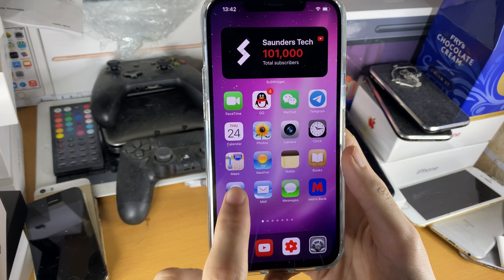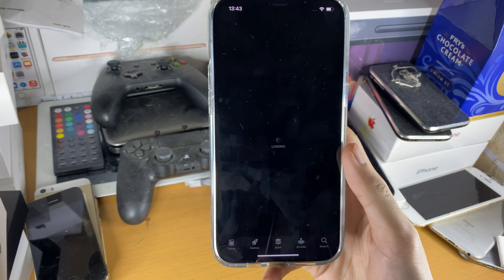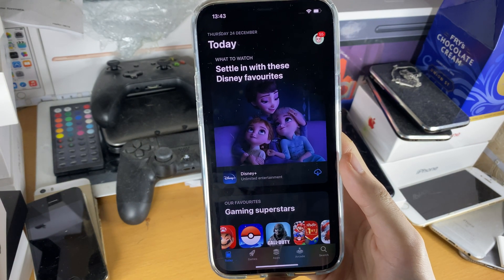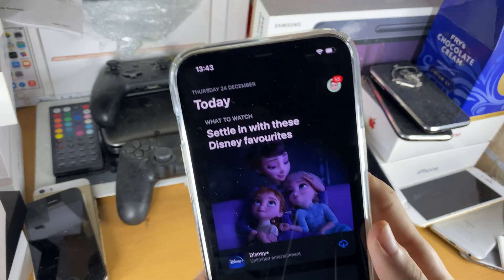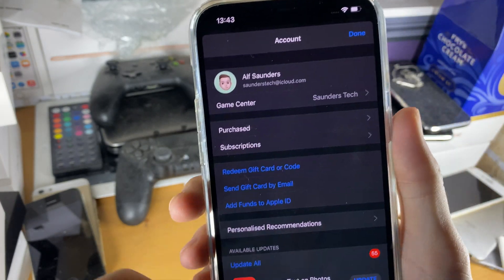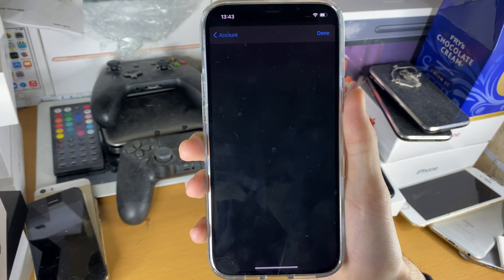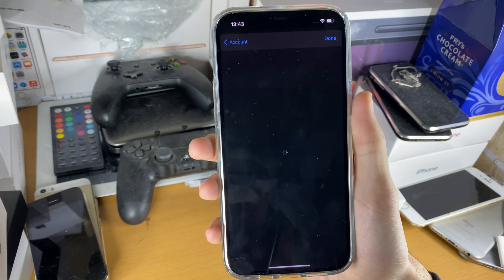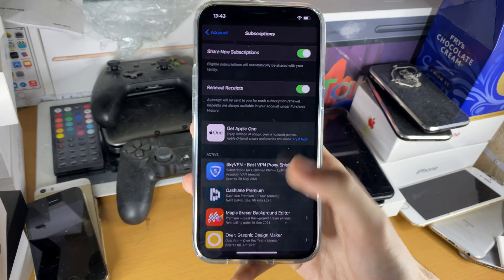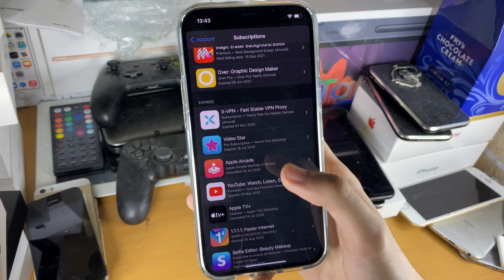First, you want to open up the App Store and go to the Today view — just tap on Today. At the top right you should see your icon. Tap on your icon, then tap on Subscriptions, and you'll be brought to the subscriptions view.